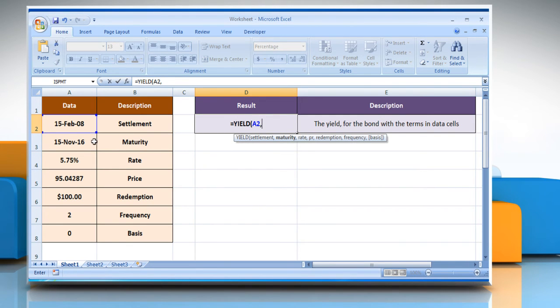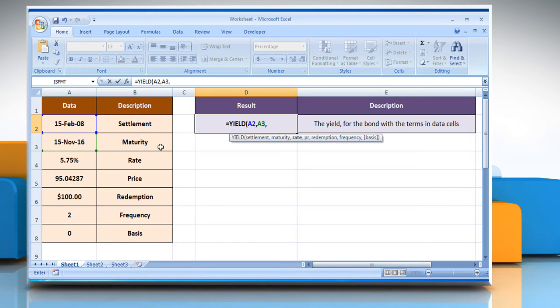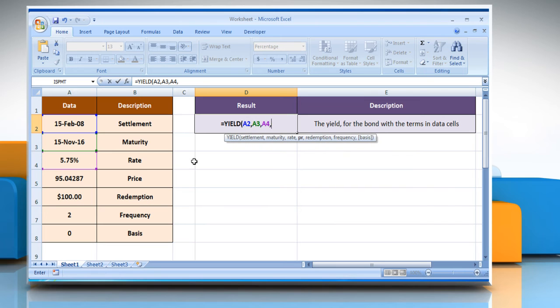Select the cell that contains the security's maturity date, comma, select the cell that contains the security's annual coupon rate, comma.